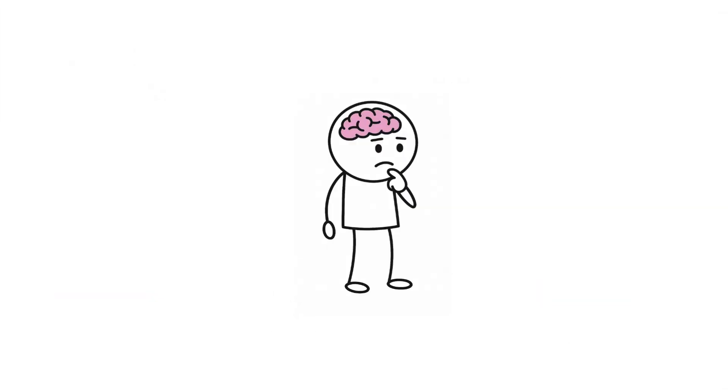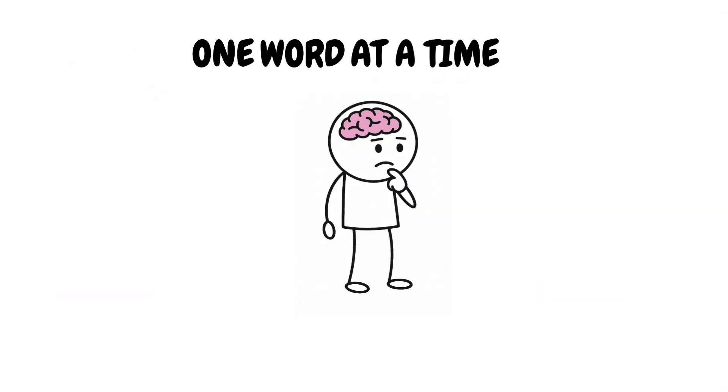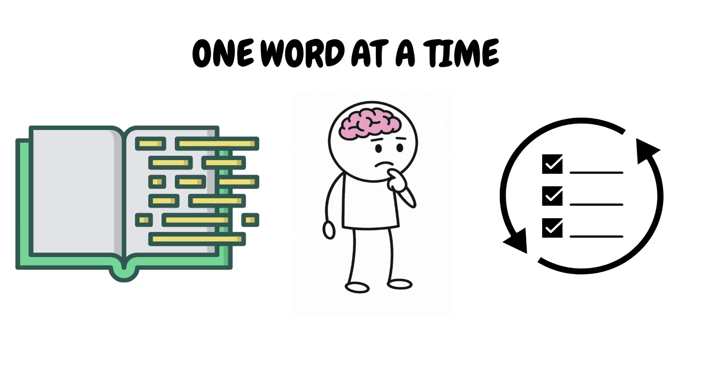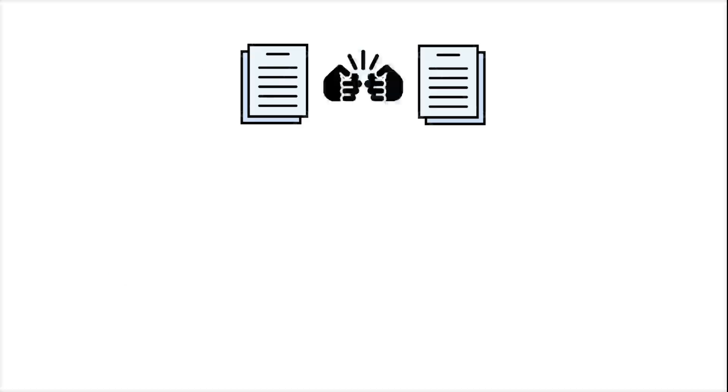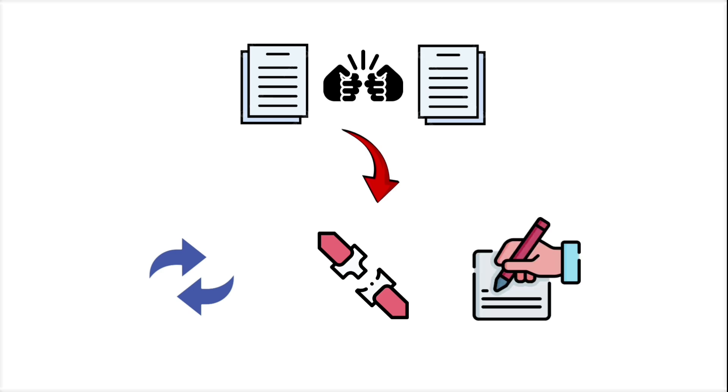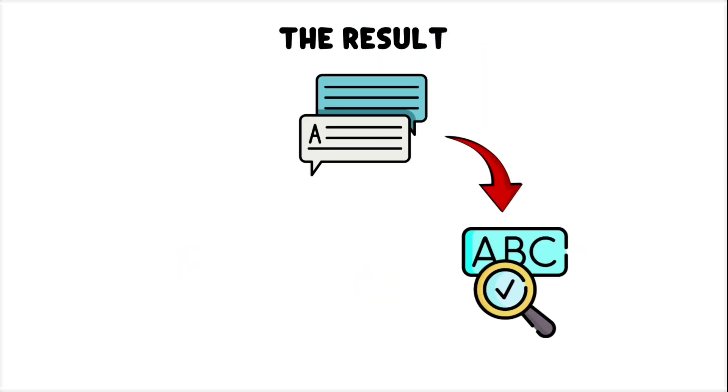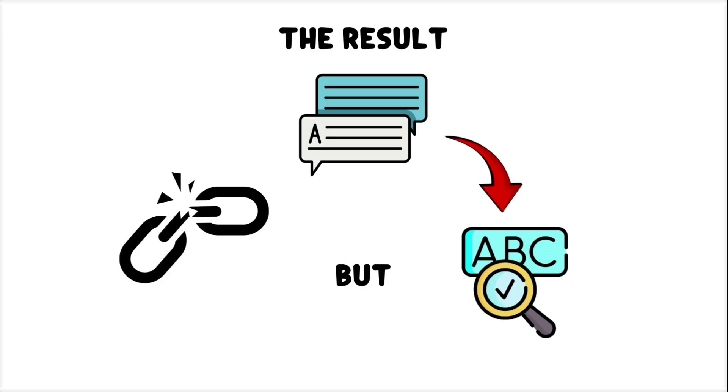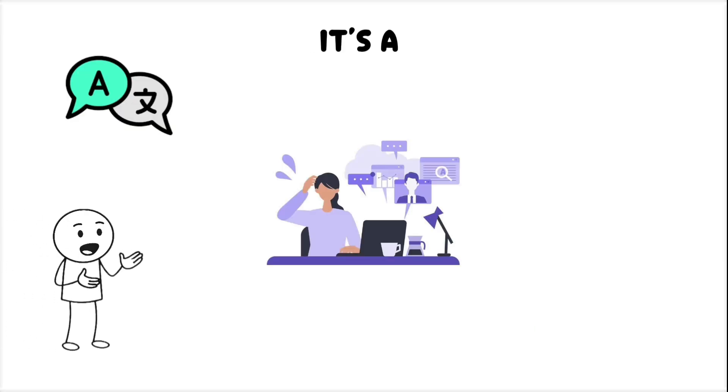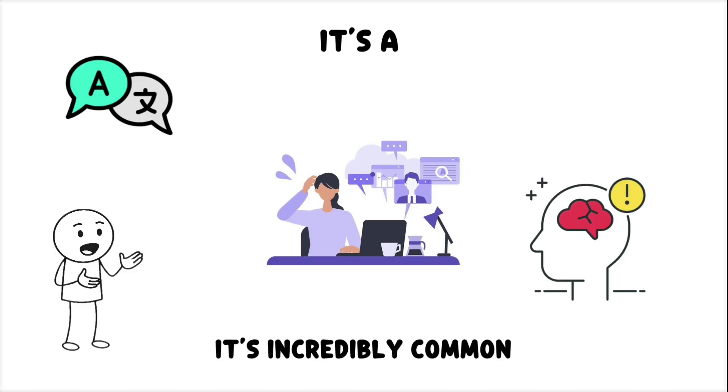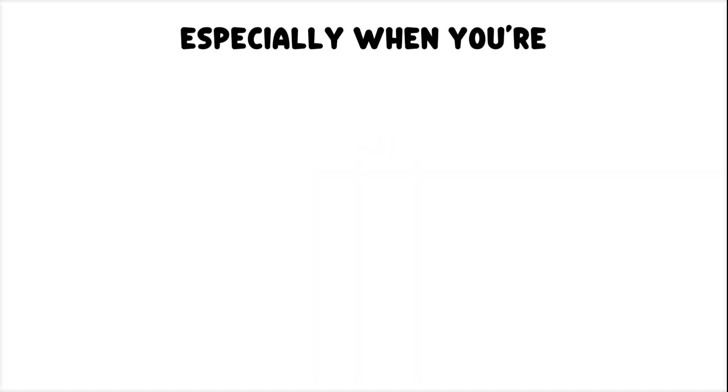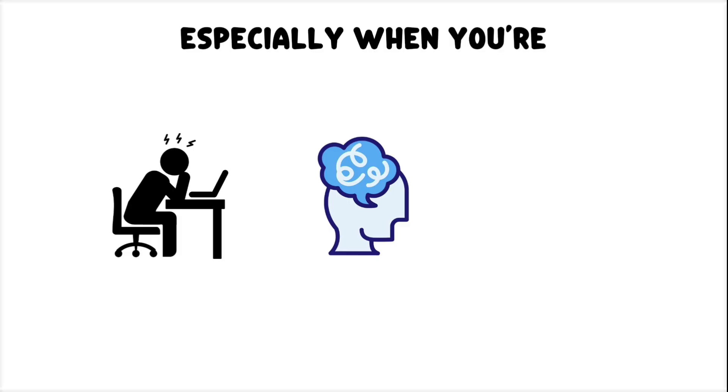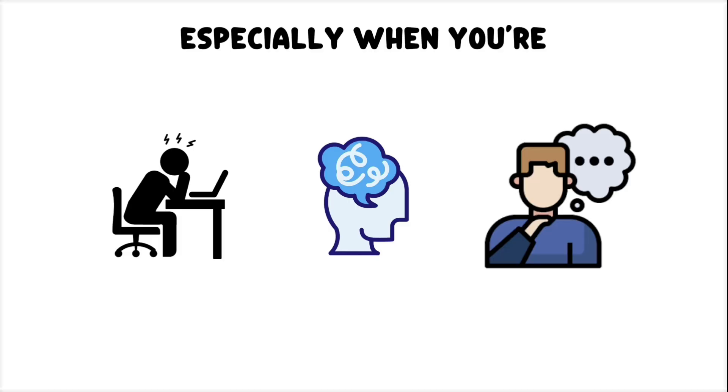Your brain doesn't generate speech one word at a time. It builds entire sentence structures in advance. When two of those structures start competing, pieces get swapped, spliced, or overwritten. The result is a sentence that's grammatically correct, but conceptually broken. It's a multitasking error in your language buffer. And even though it makes you sound like you've lost your mind, it's incredibly common. Especially when you're tired, distracted, or already thinking about what you're going to say next.